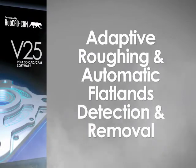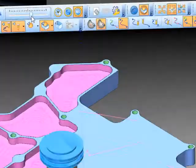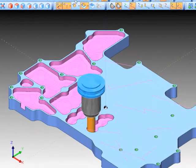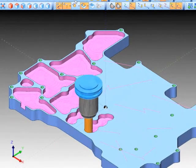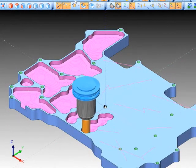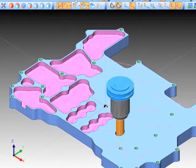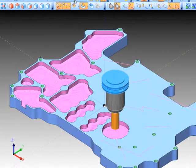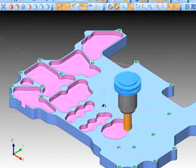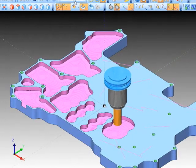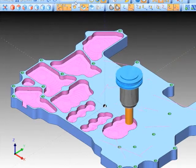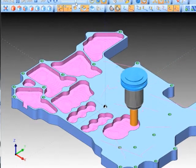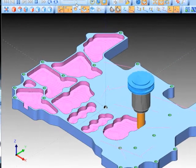Adaptive roughing has been added. This toolpath option is an adaptive strategy for high-speed machining which will save both machining time and extend tool life. Flatlands removal has also been added to this function to enable 2D machining of solid models and for finishing 3D models.